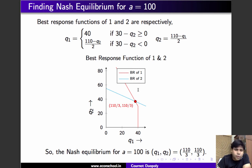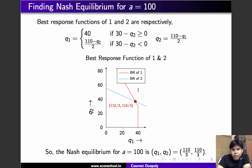We have solved for the Nash equilibrium for two values of a. I suggest practicing this problem for other values of a to get an idea of how Nash equilibrium changes with market size. Thank you.